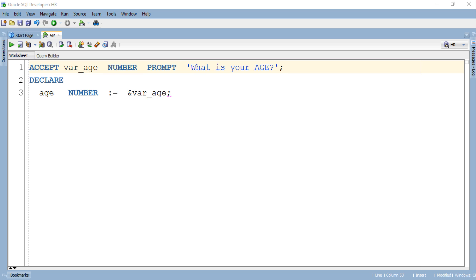Then we have the keyword PROMPT followed by a string inside single quotes. This keyword PROMPT will print the custom message which you have specified right after it on the input popup box. Now let's move ahead and write the execution section.